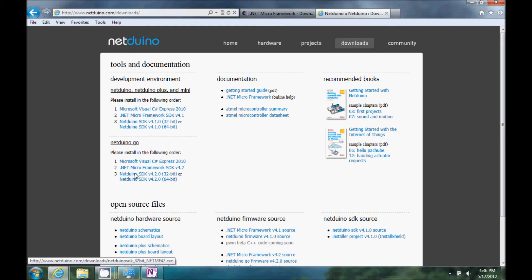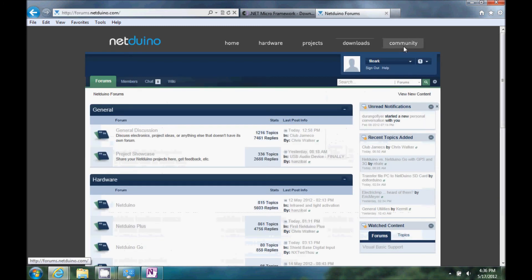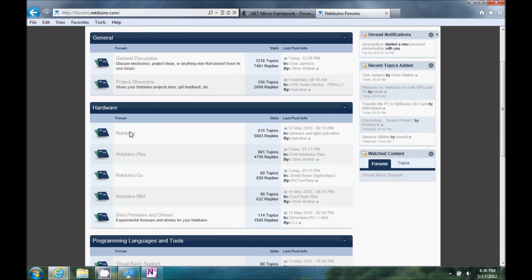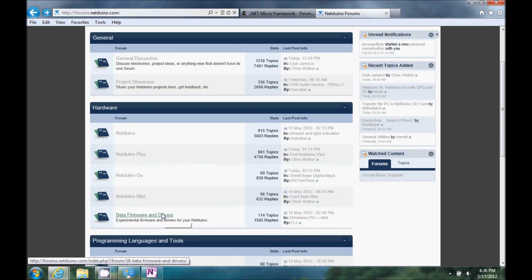Here again, I'm sure in a month or two, there'll be something else going on, and it might not be here. So, you can always go to the forum, kind of hunt it down under Netduino, this beta firmware section.